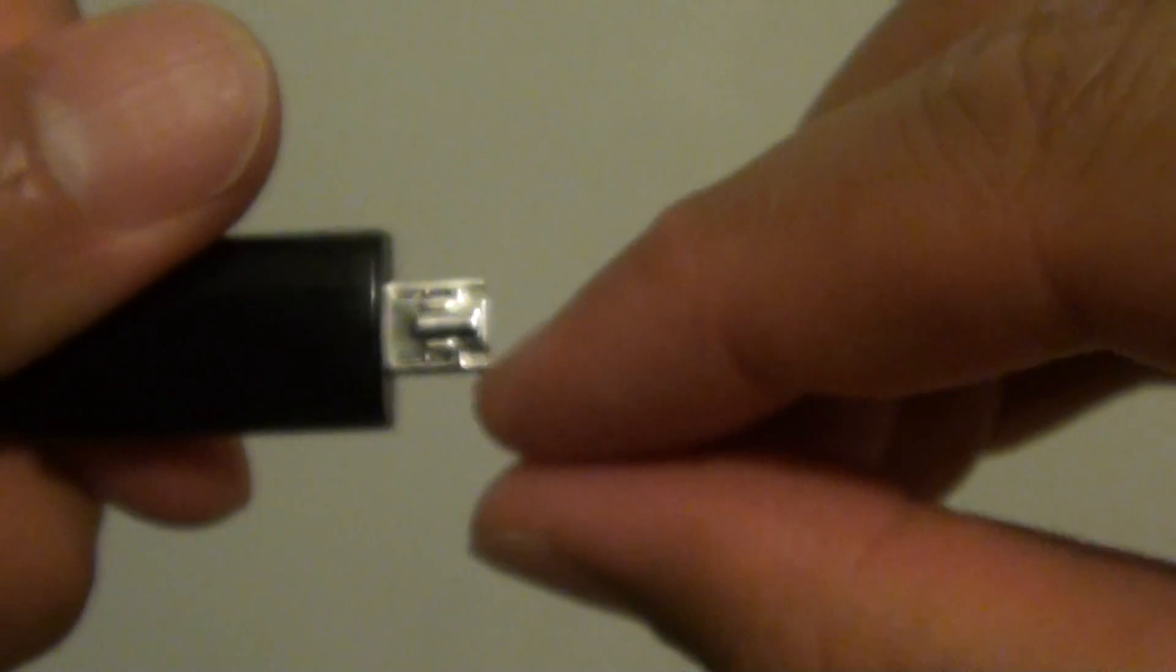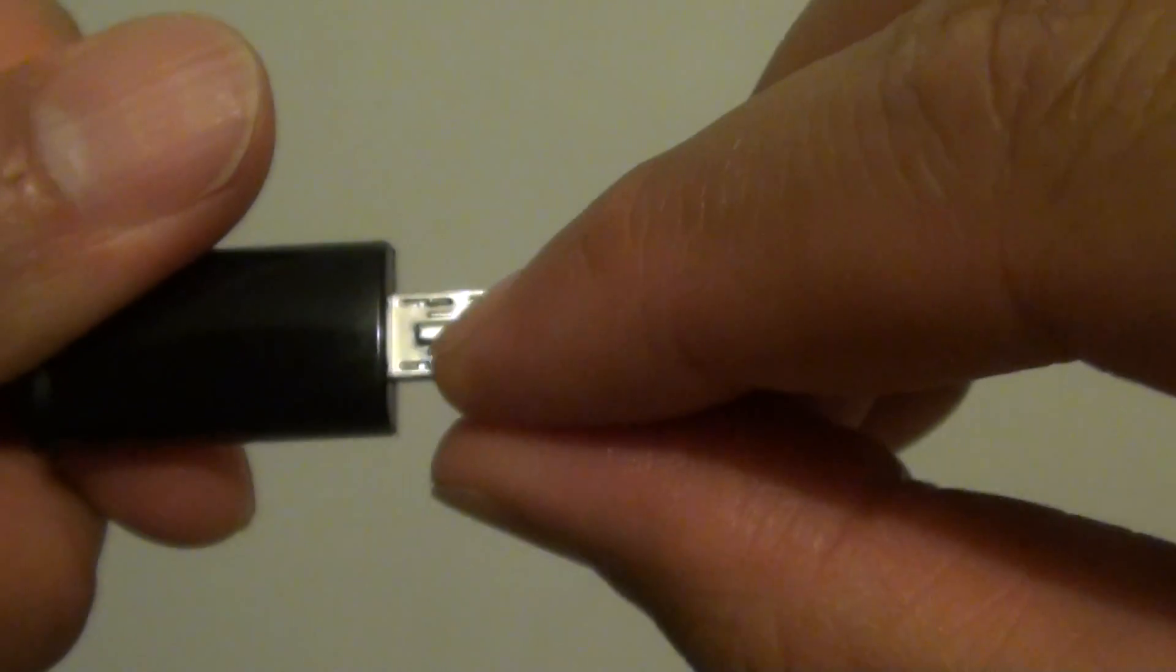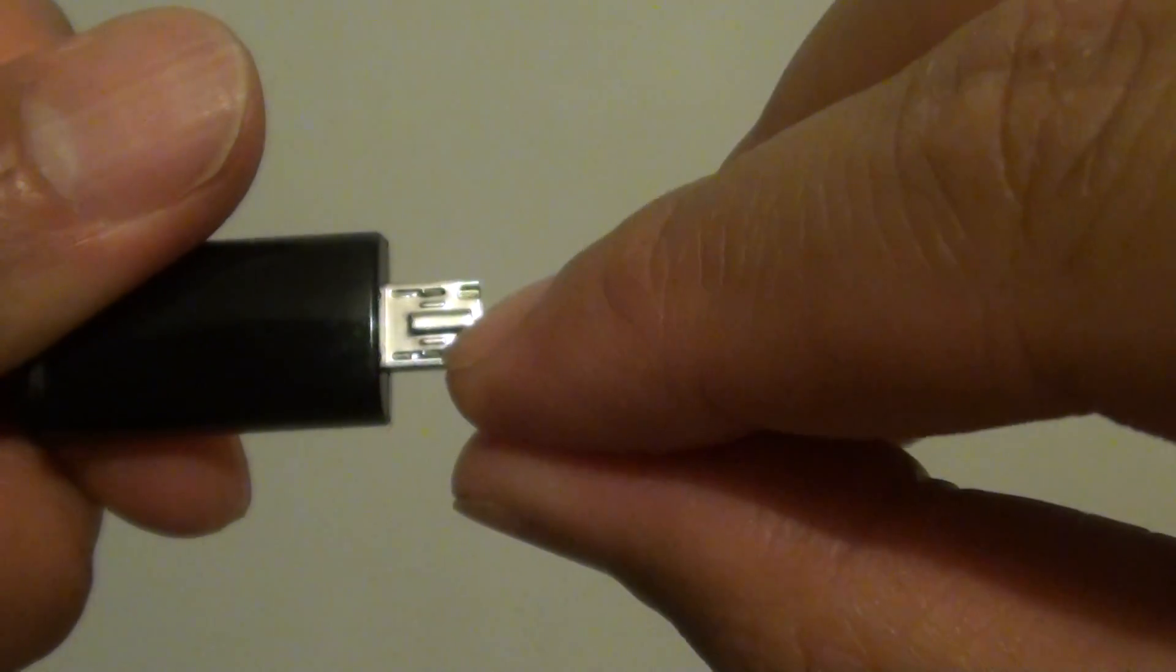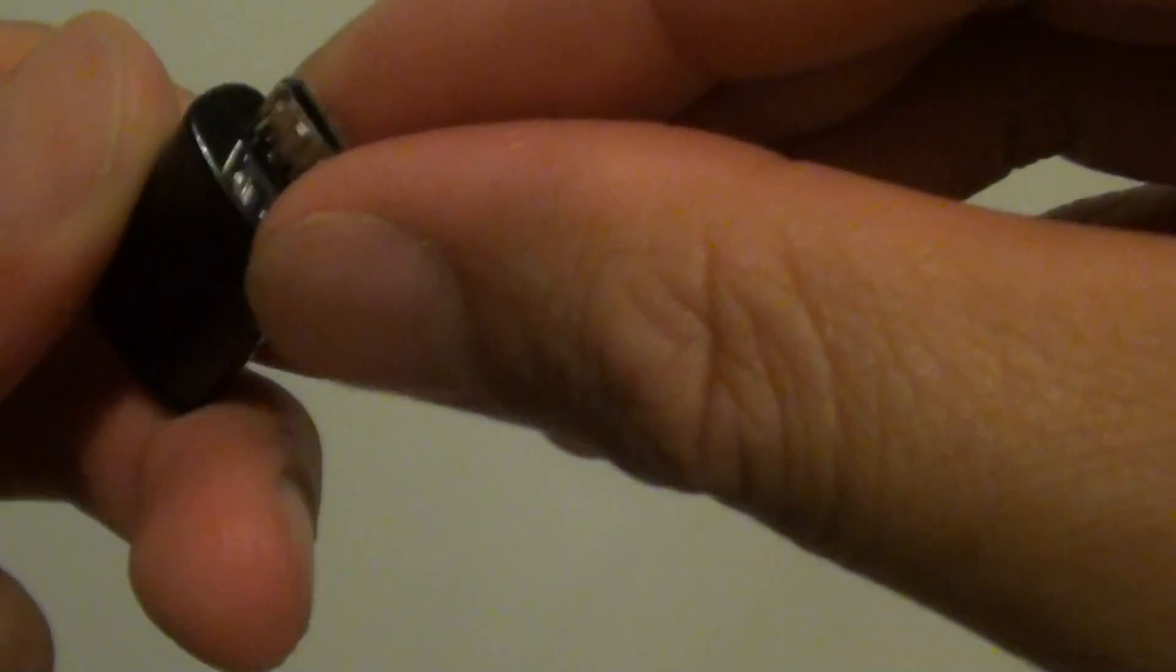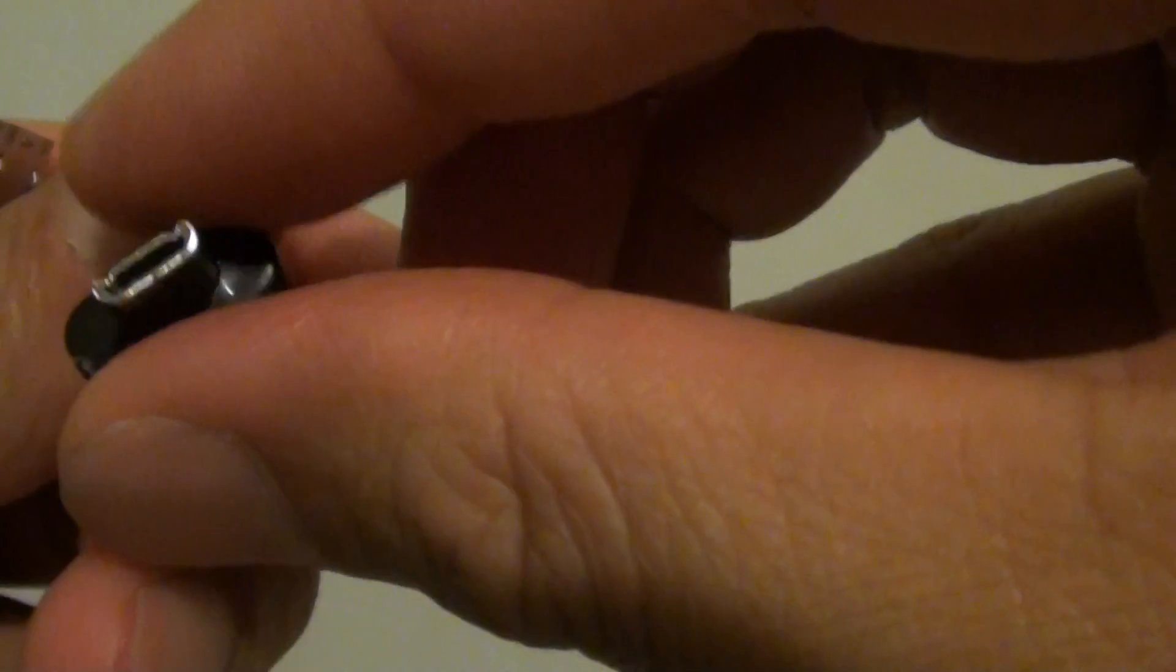Now if you notice on the pins there are some minor differences. Basically this part here, this is where it's the difference between the 5-pin and the 11-pin.